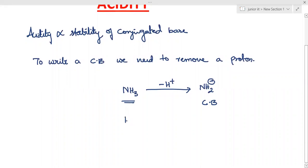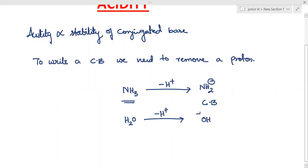Likewise, if you take water and want to write the conjugate base of water, remove a proton — you will get OH minus, and OH minus is the conjugate base of water.